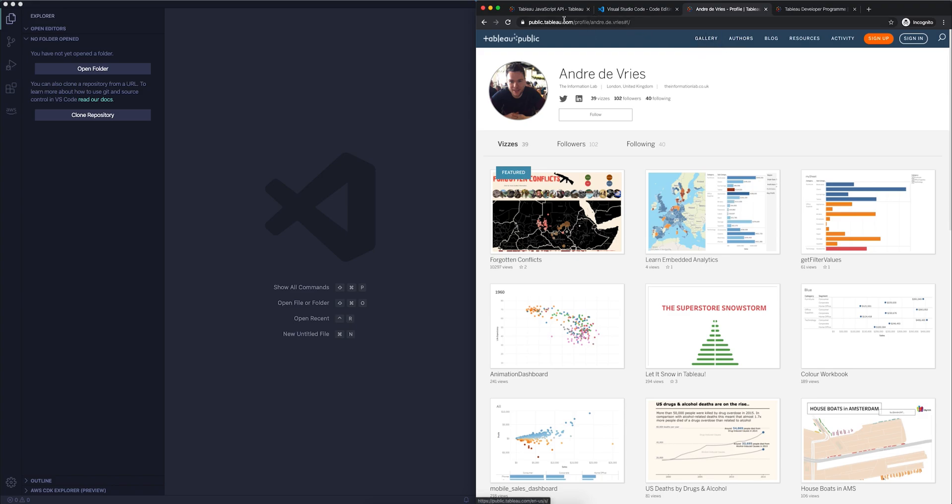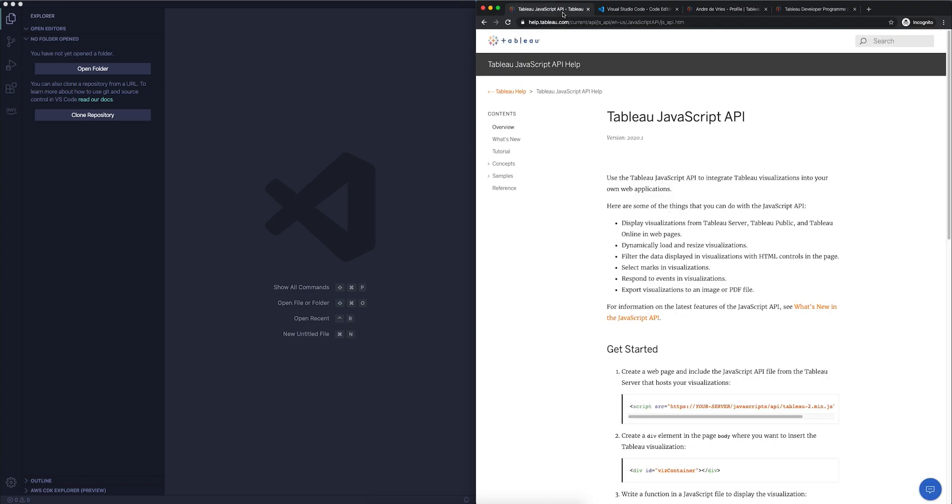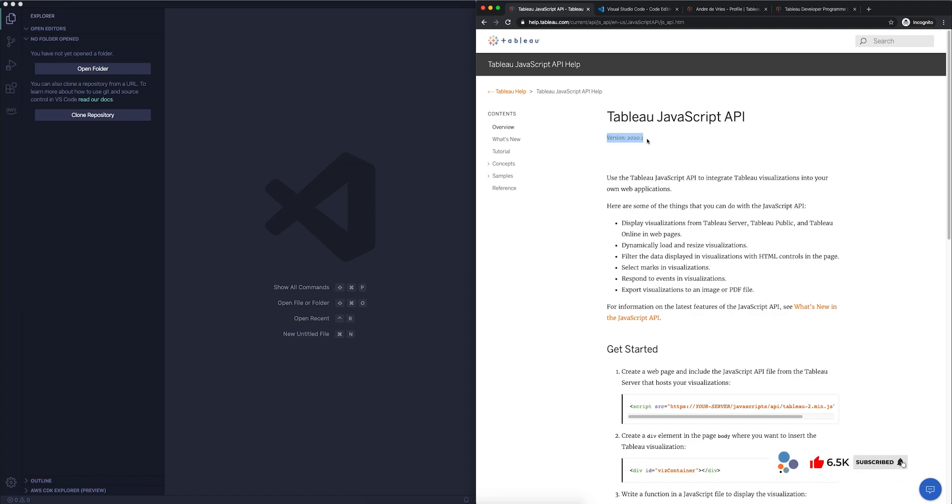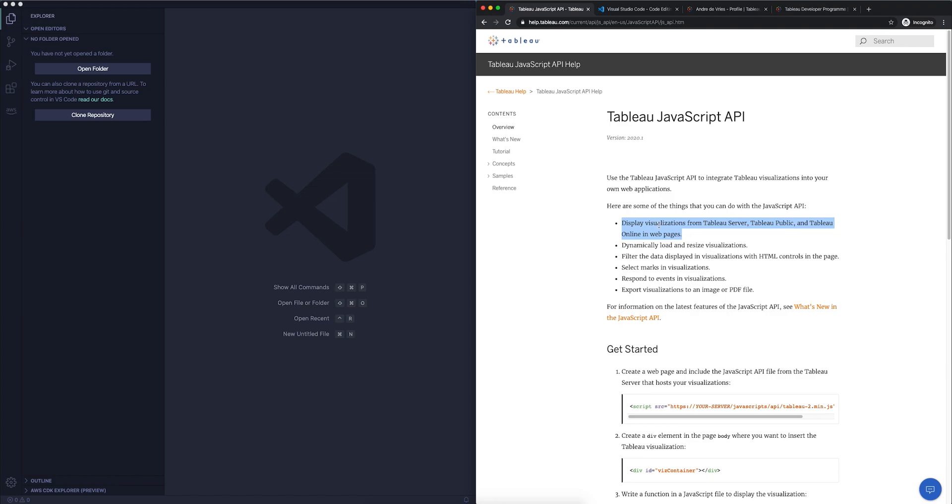So what we're going to do is we're going to first take a look at some of the documentation for the Tableau JavaScript API. And the Tableau JavaScript API at the time of recording is for version 2020.1. And as it already says here in the one-liner, it allows you to integrate Tableau visualizations into your own web applications. So we're going to learn a little bit of HTML and a little bit of JavaScript. At some point, also some CSS to do some styling as well.